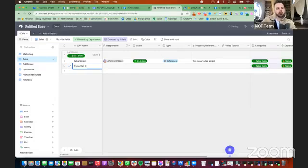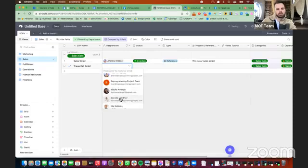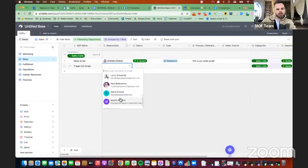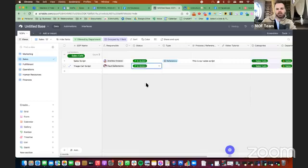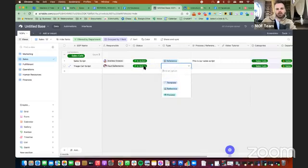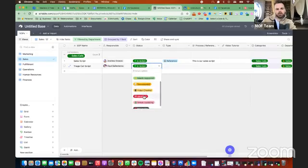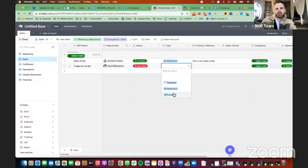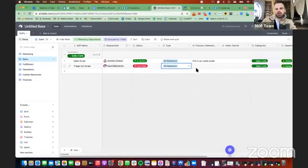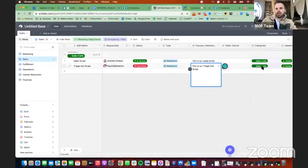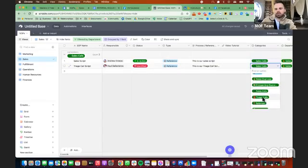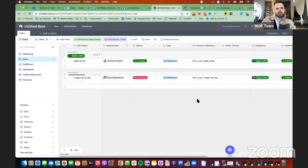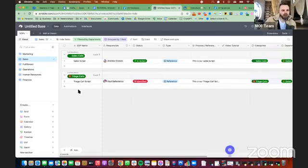And then what you can also do is group this by categories. So sales script might go under sales calls. And then let's look at our other categories we have here. Triage calls script. Let's say that's Raul is responsible for that. Say it's in action. Or actually for this example, let's say we've identified as we need to create it. So then we can put in this is a reference. And this is our triage call script. And what we can do here is change the category to triage calls. And now it's labeled by that.